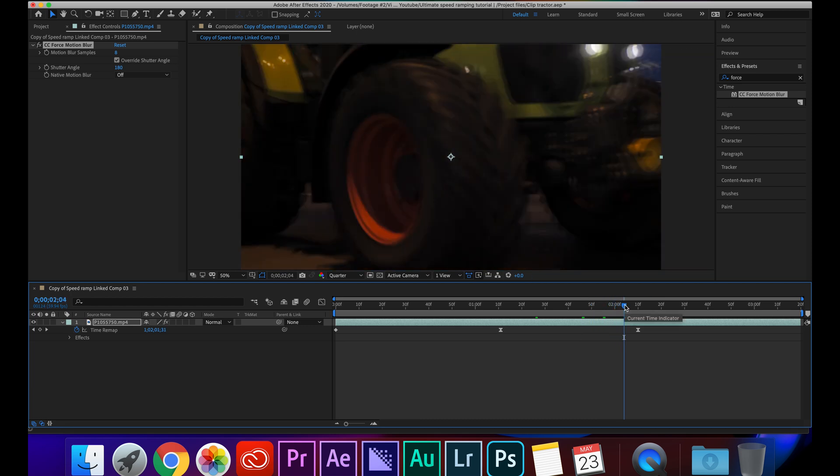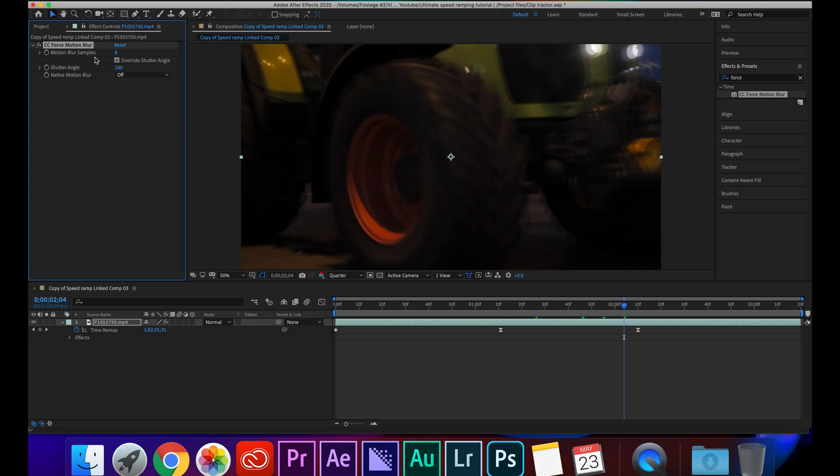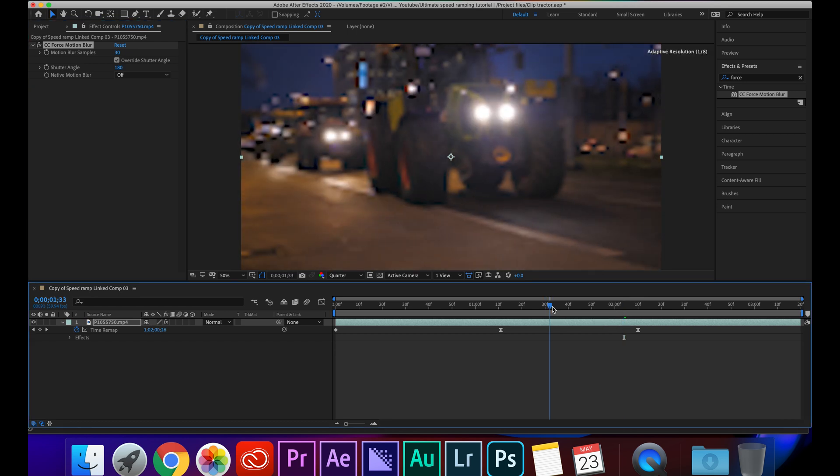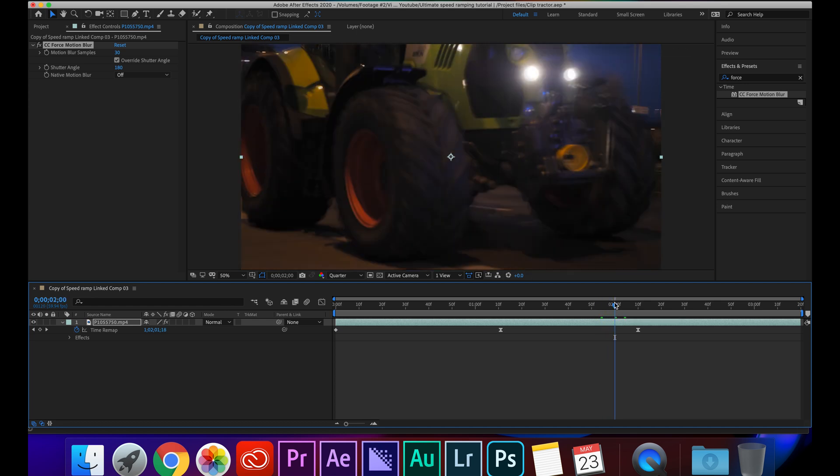As you can see when it gets faster the motion blur kind of really increases, especially towards the end. I think it'll be a lot more visible on the next clip but if I turn it off you can see how it's affecting the clip and then back on. And then I'm going to go over to the motion blur samples, I'm going to type in 30 and what this does is it just adds a lot more frame samples into it so your motion blur won't look as choppy and it will look even more realistic.